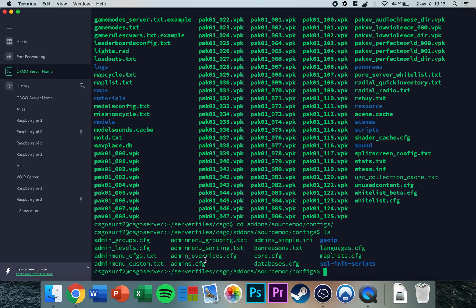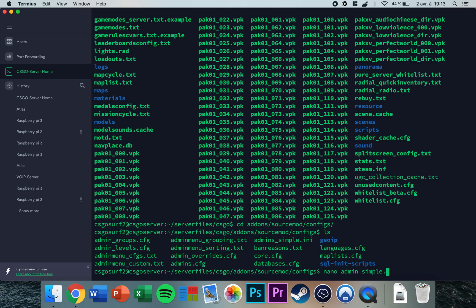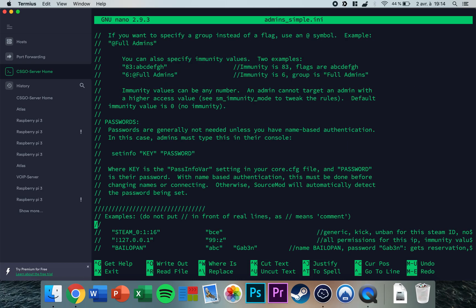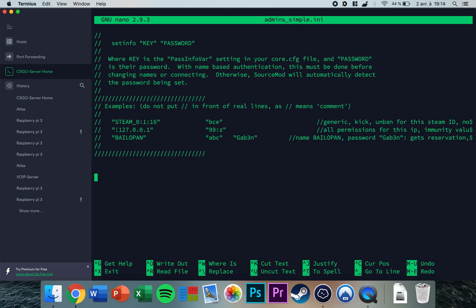So nano admins_simple.ini. There we go. Now you want to go to the bottom of this document and find your Steam ID.